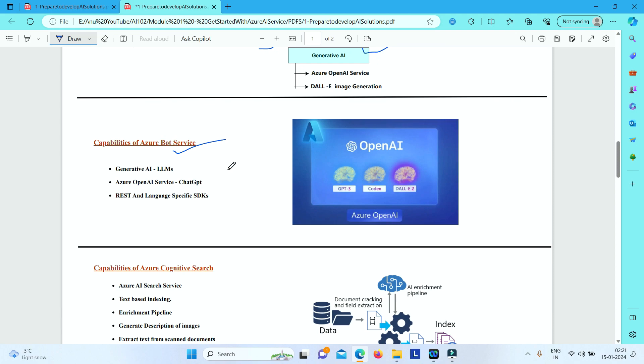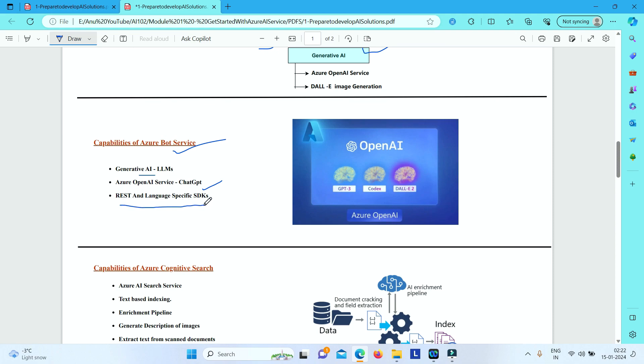And here it is used for deploying, utilizing, and fine-tuning models developed by OpenAI. OpenAI is a company who built the chat GPT. So you can develop your applications which use powerful generative AI models in Azure OpenAI. And you can further utilize this technology to generate very impressive, accurate responses when you prompt it correctly. And you have got REST and language-specific SDKs available for this service, which you can use to consume the capabilities of this Azure Bot service.